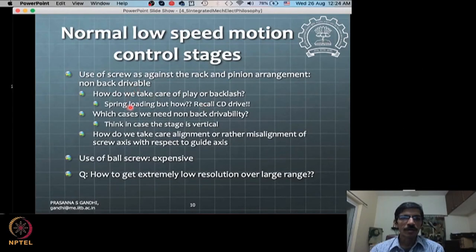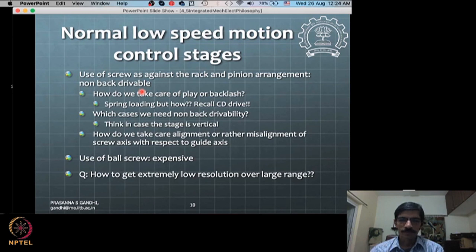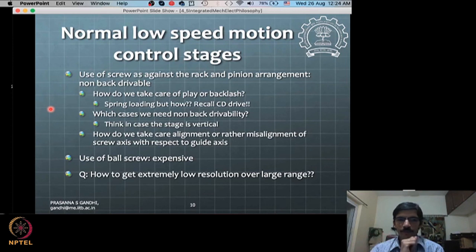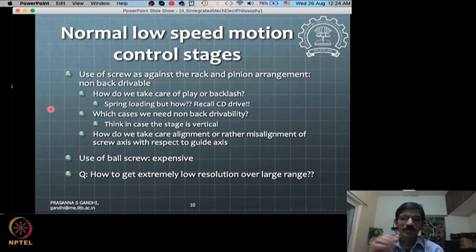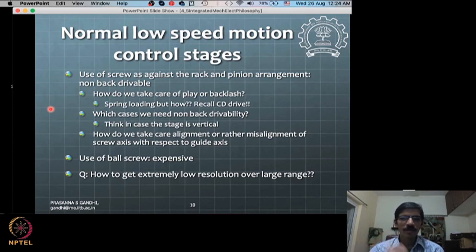We will talk about normal low-speed motion control stages, typically for lab-level applications - adjusting optics or moving things under a microscope. For those kinds of motion stages, you typically make use of a screw or rack-and-pinion kind of arrangement. Wherever there is a back-drive possibility, you go for the screw arrangement.